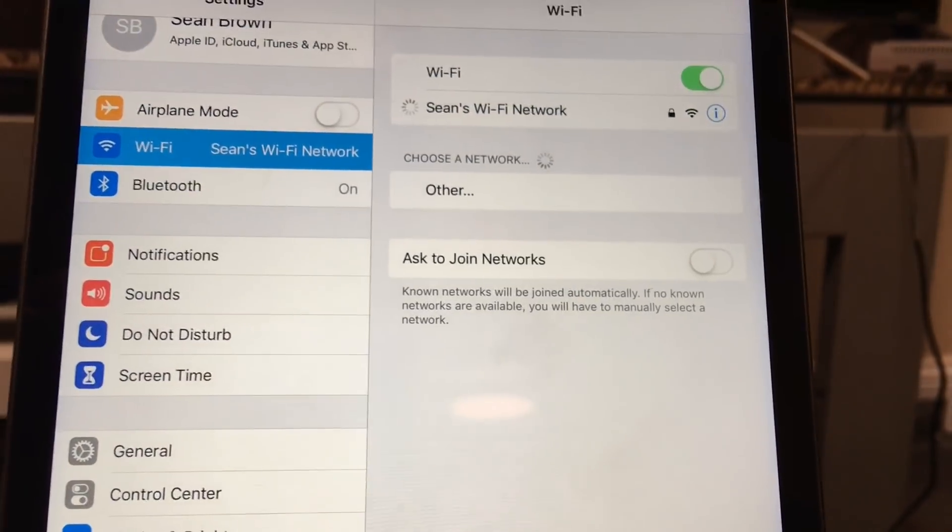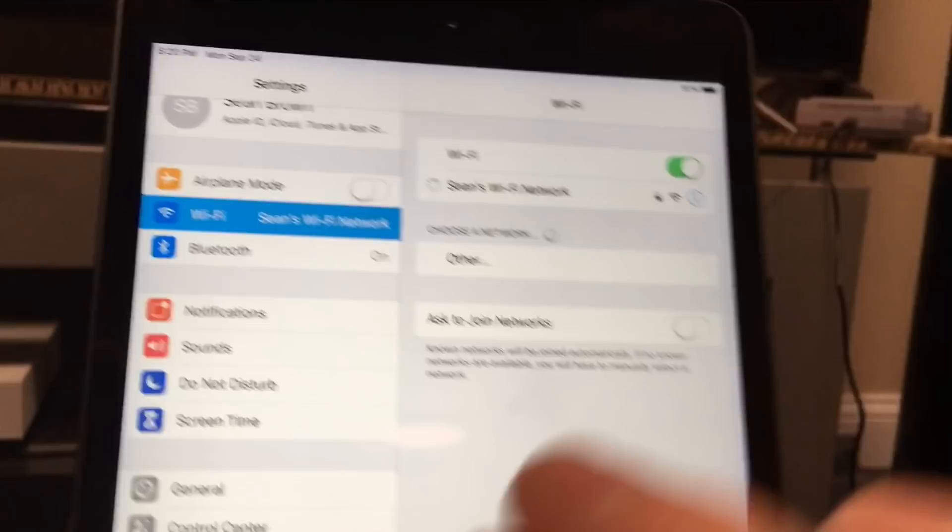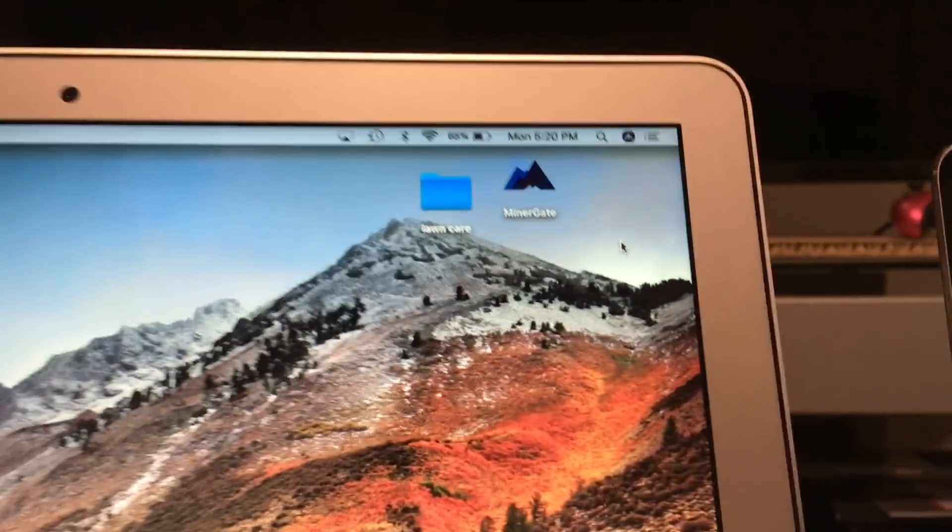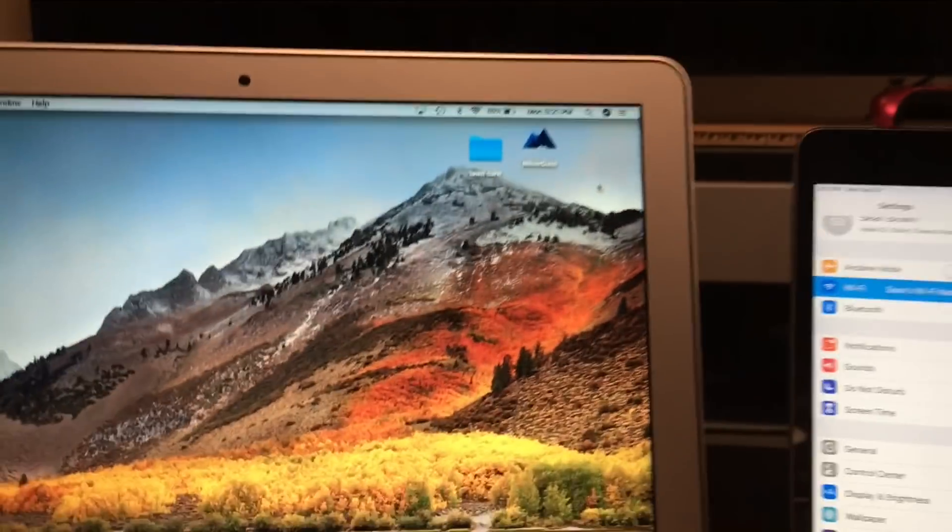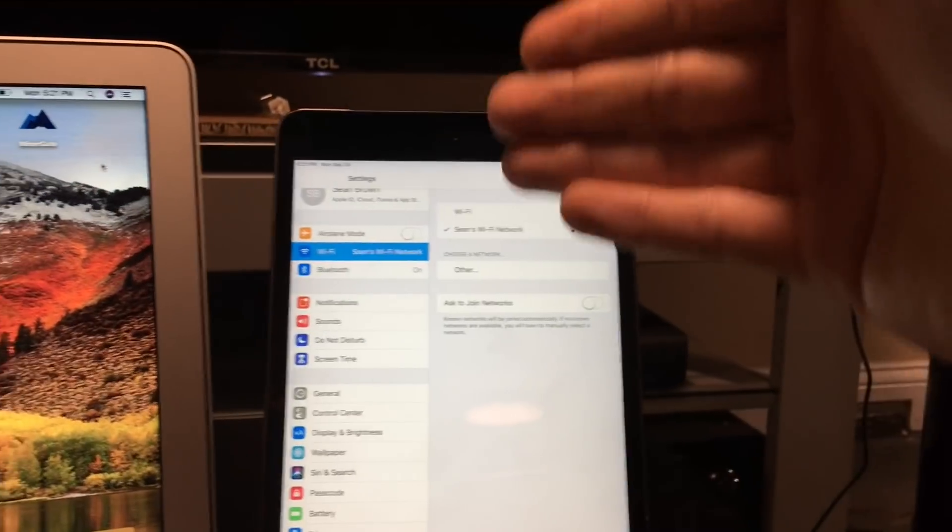It auto-populates and connects. It's that simple, now your device is connected. So I'm gonna take a break and disconnect this Mac from the network so I can show you how to do it from an iOS device to a Mac.